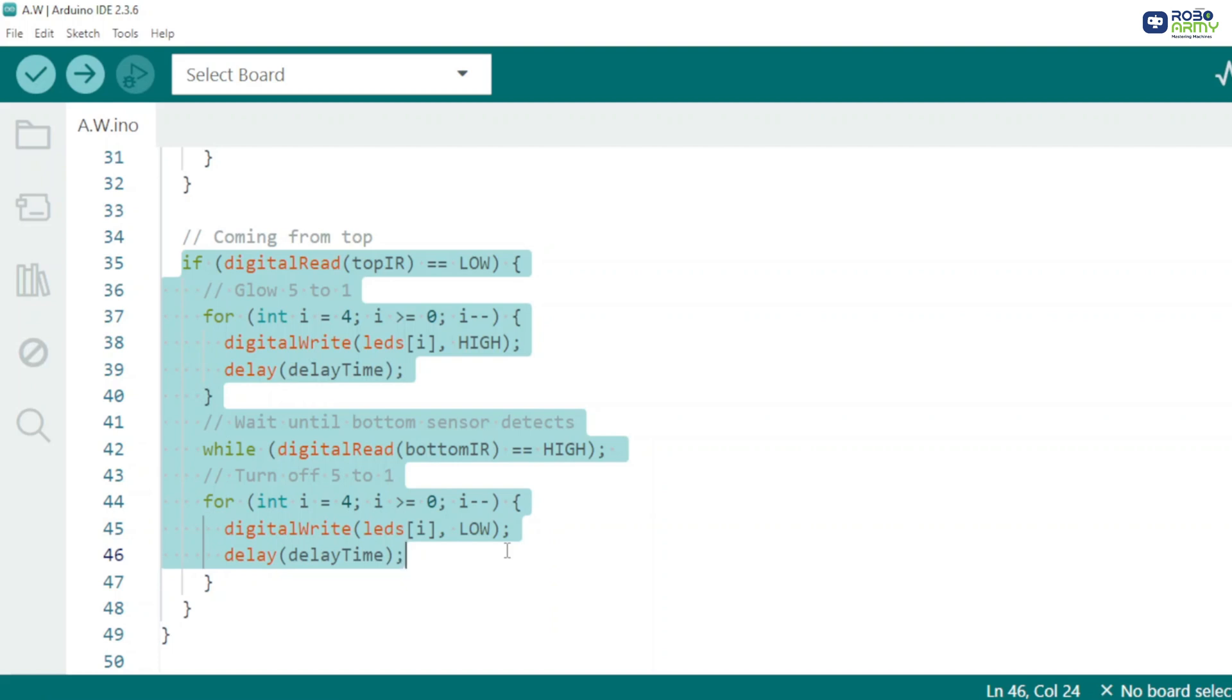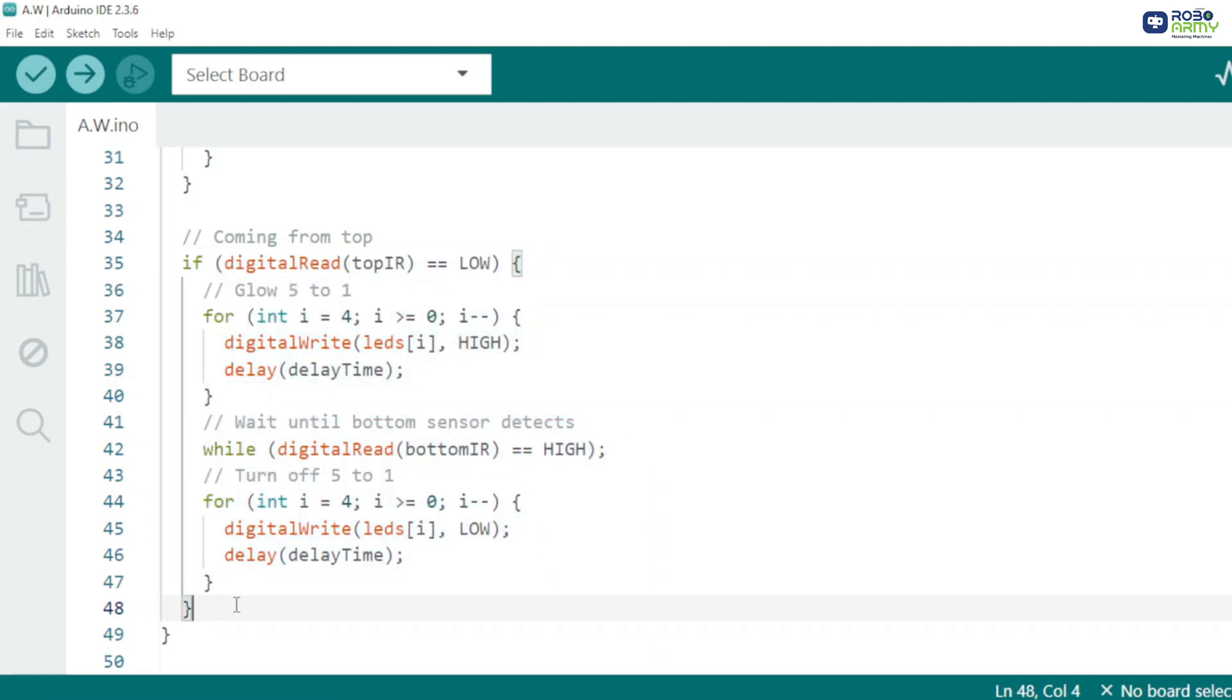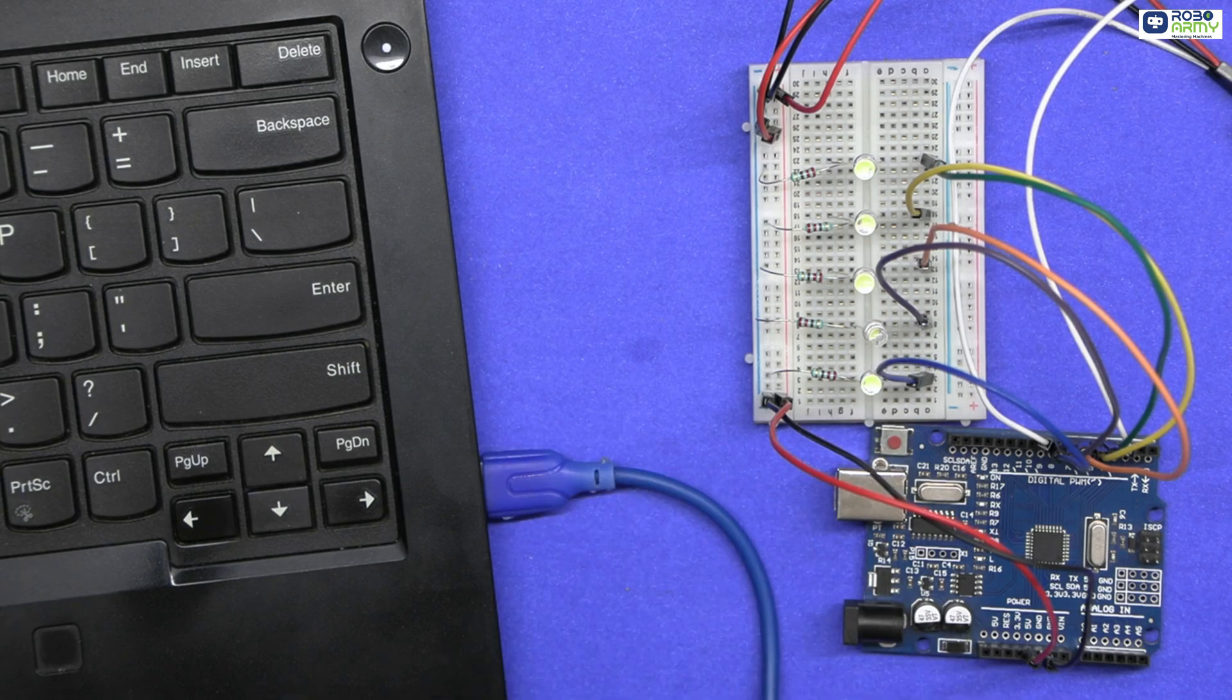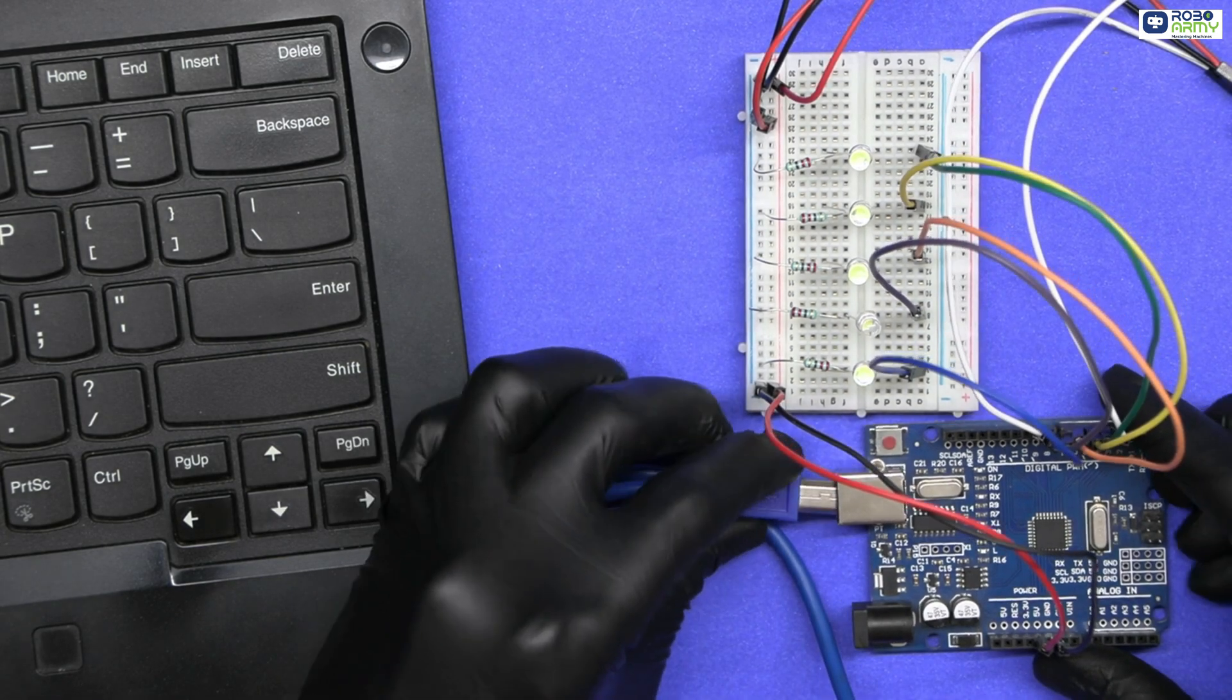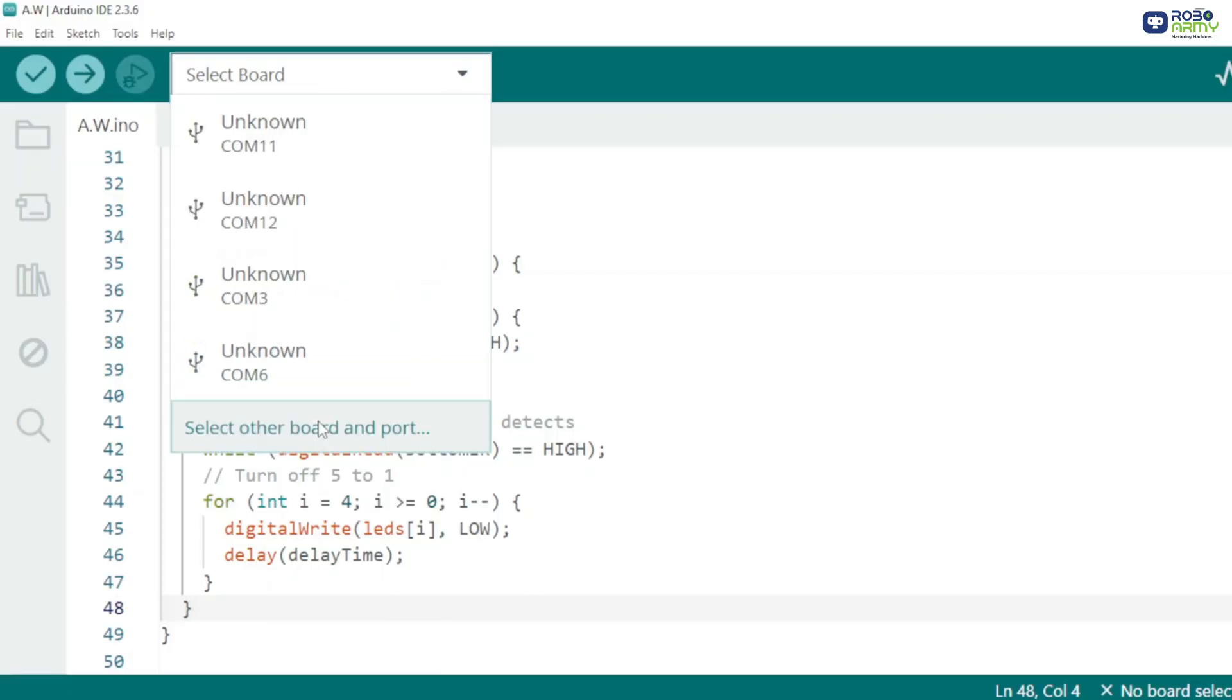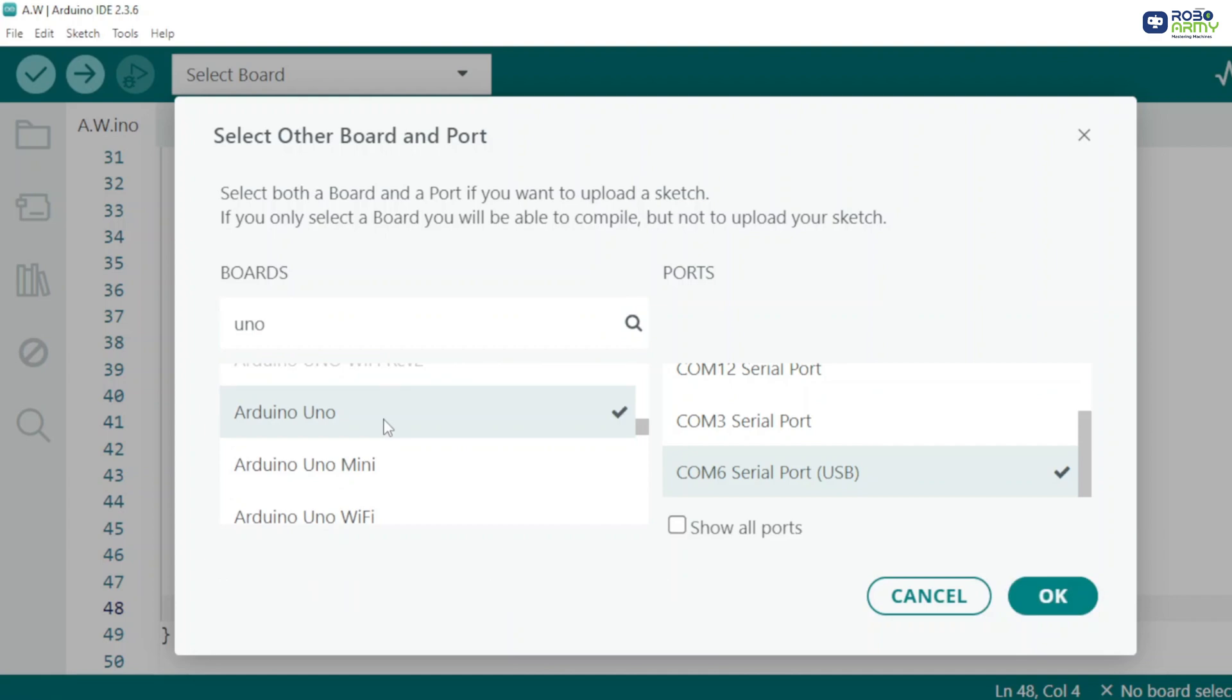Connect the Arduino Uno to your computer using a USB cable. For uploading the code, select the port and board in the menu and select Arduino Uno. Click upload.